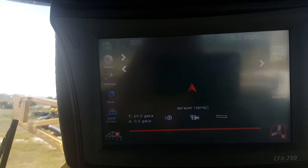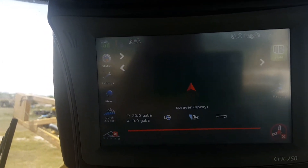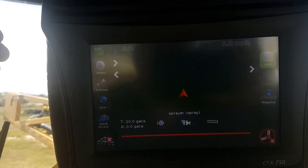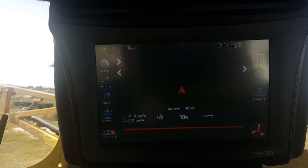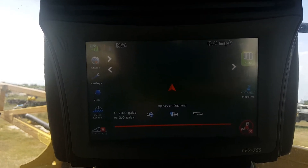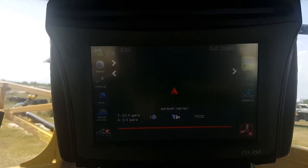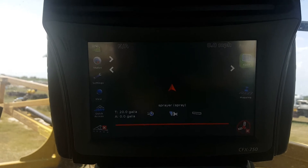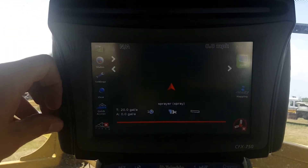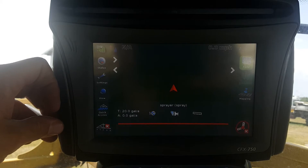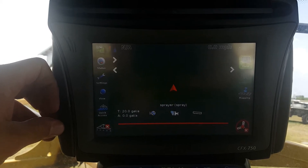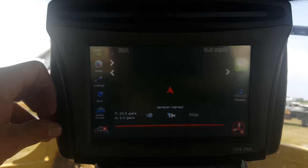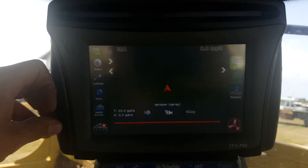Today we're going to be working with a Trimble CFX 750. I'm going to be walking you through how to change your implement width — in this case we're going from a 65 foot boom to a 70 foot boom. This customer has changed his tips and added a few, so we're going to show you how to swap back and forth between implement widths with a CFX 750 running Field IQ.